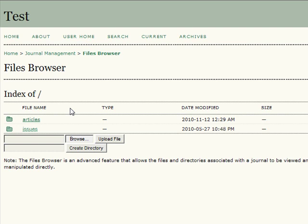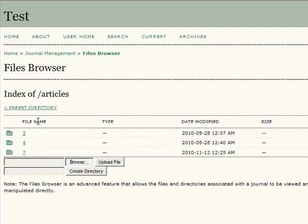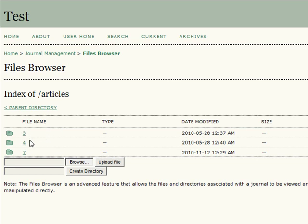To access a specific article or issue, select the respective journal's file name. You will then be redirected to the next page in the files browser tree. Each article created corresponds to a numbered folder, and you will see these numbered folders displayed under file name on this page.